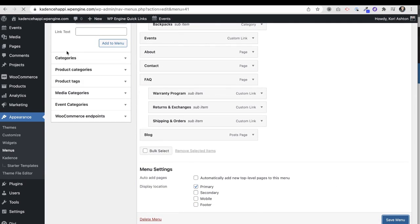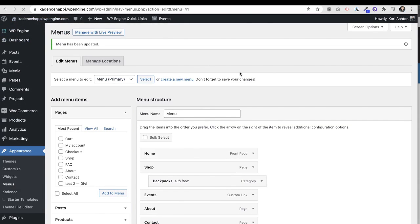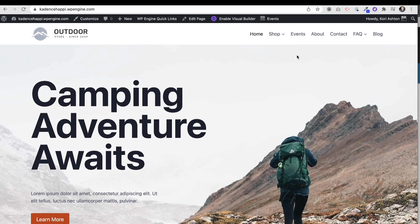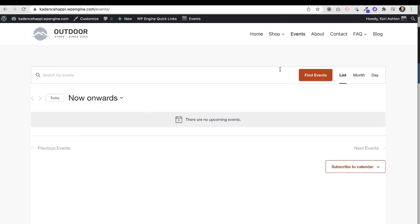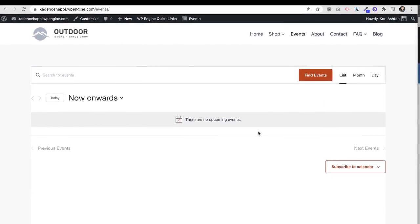When you go back to the front side of your website and visit the site, the link now lives right up in the navigation. Click on it and it takes you over to your awesome landing page with all of your events, if you've got any published.